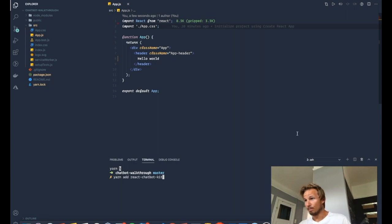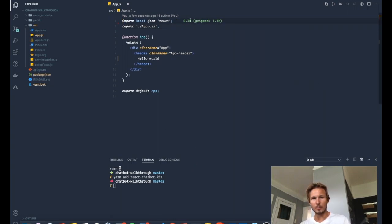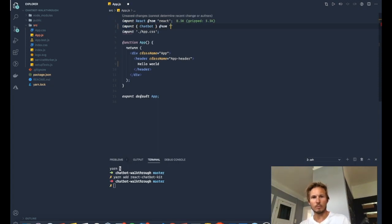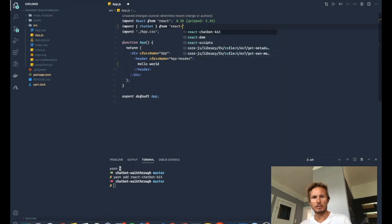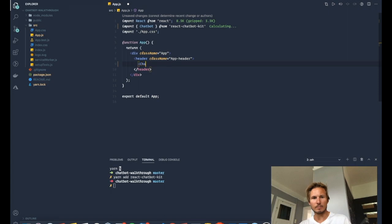Now I already have it, so I don't need to do it. So I can go up to app.js and import chatbot from react chatbot kit. And we are going to put that here and hit save.